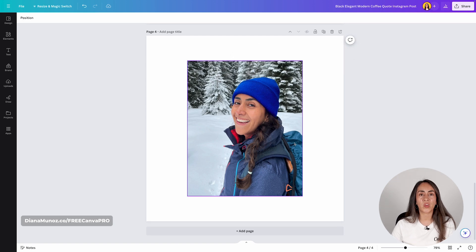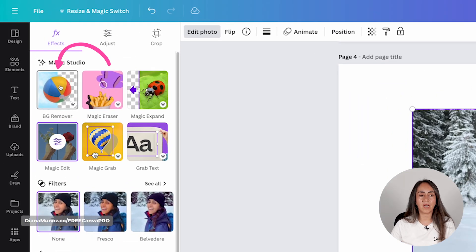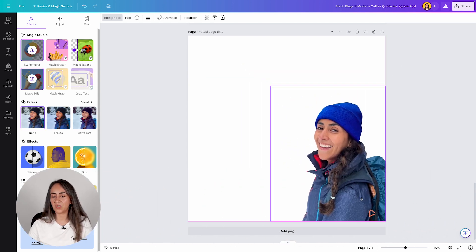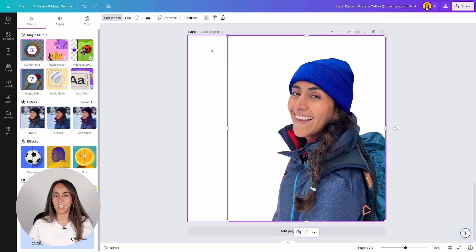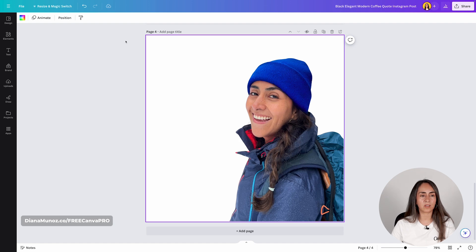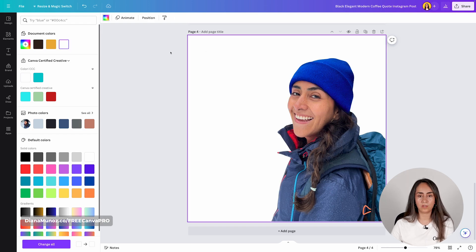Now I want to show you something else before we download these images. I'm clicking on the image and going to edit photo — because I have a Canva Pro account I can use the background remover. Click here and Canva will automatically remove the background on my photo. It's done in just a couple of seconds and I already have a transparent background behind me. You can change the background color here if you want. I'll demonstrate that by clicking the background to show the transparent result.